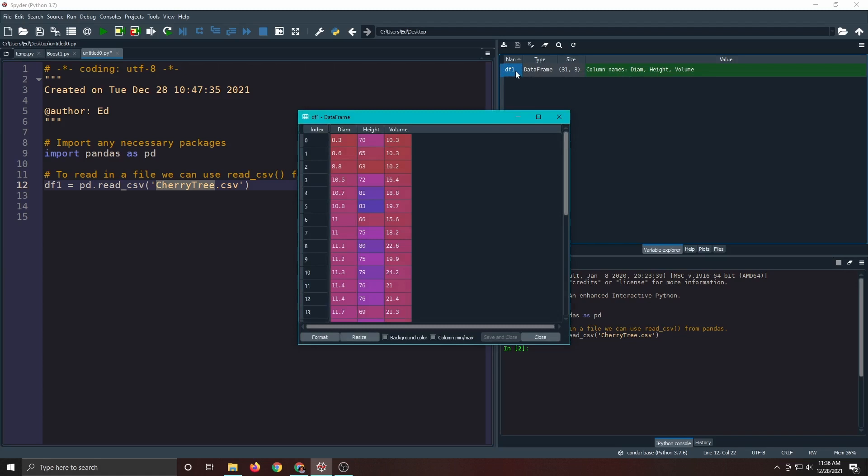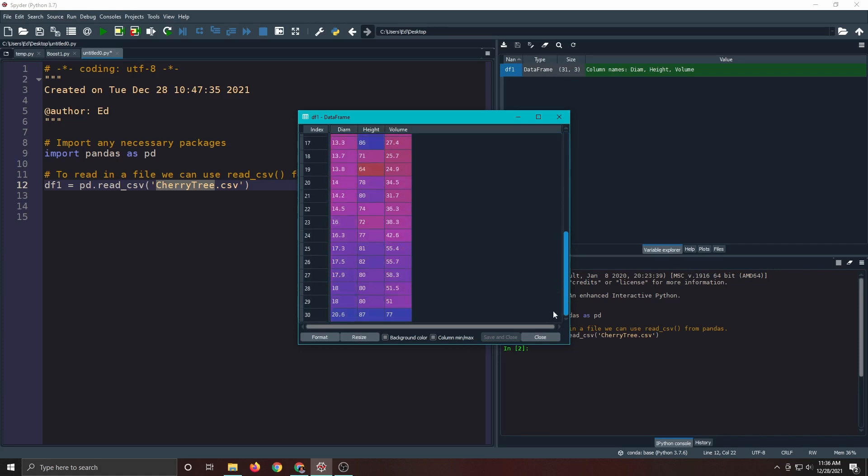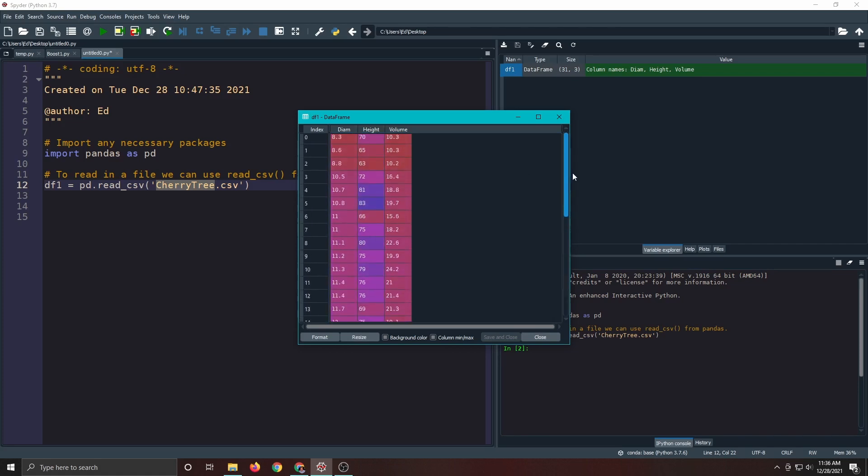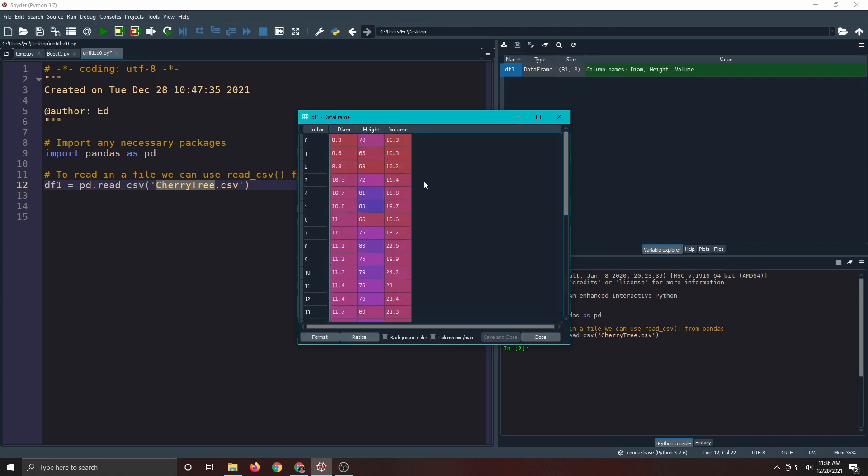When you click on it it actually brings the data up. So you can see the diameter, the height, the volume, and you can scroll down and look at all of it. And it changes the background color based off of a little algorithm that uses for the magnitude of the numbers. But here it doesn't really mean anything so don't worry about it.